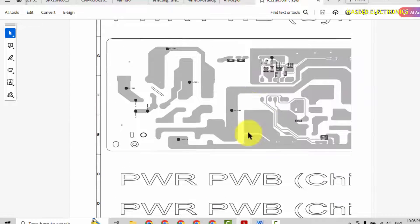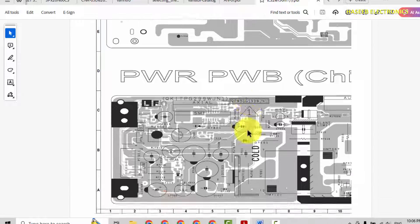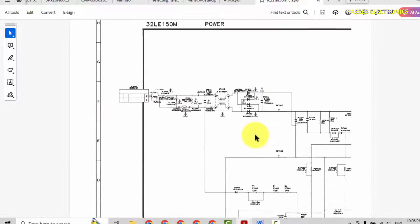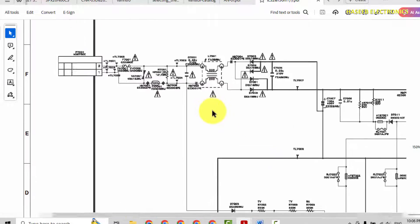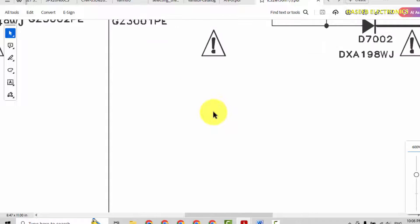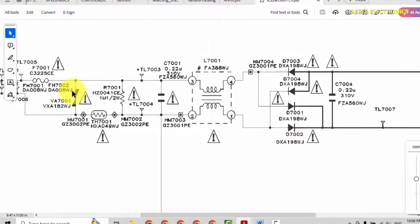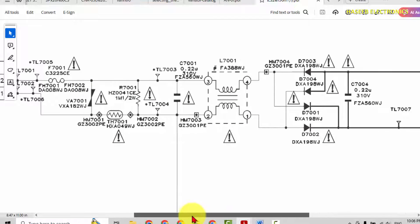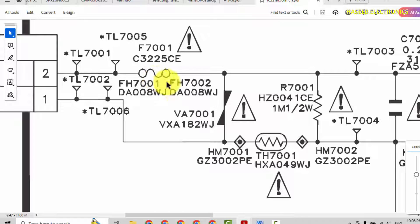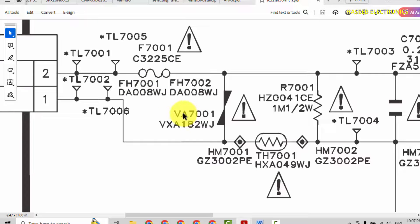Power board. Here is circuit diagram. Each component ID and its part number, its value, everything is mentioned here.